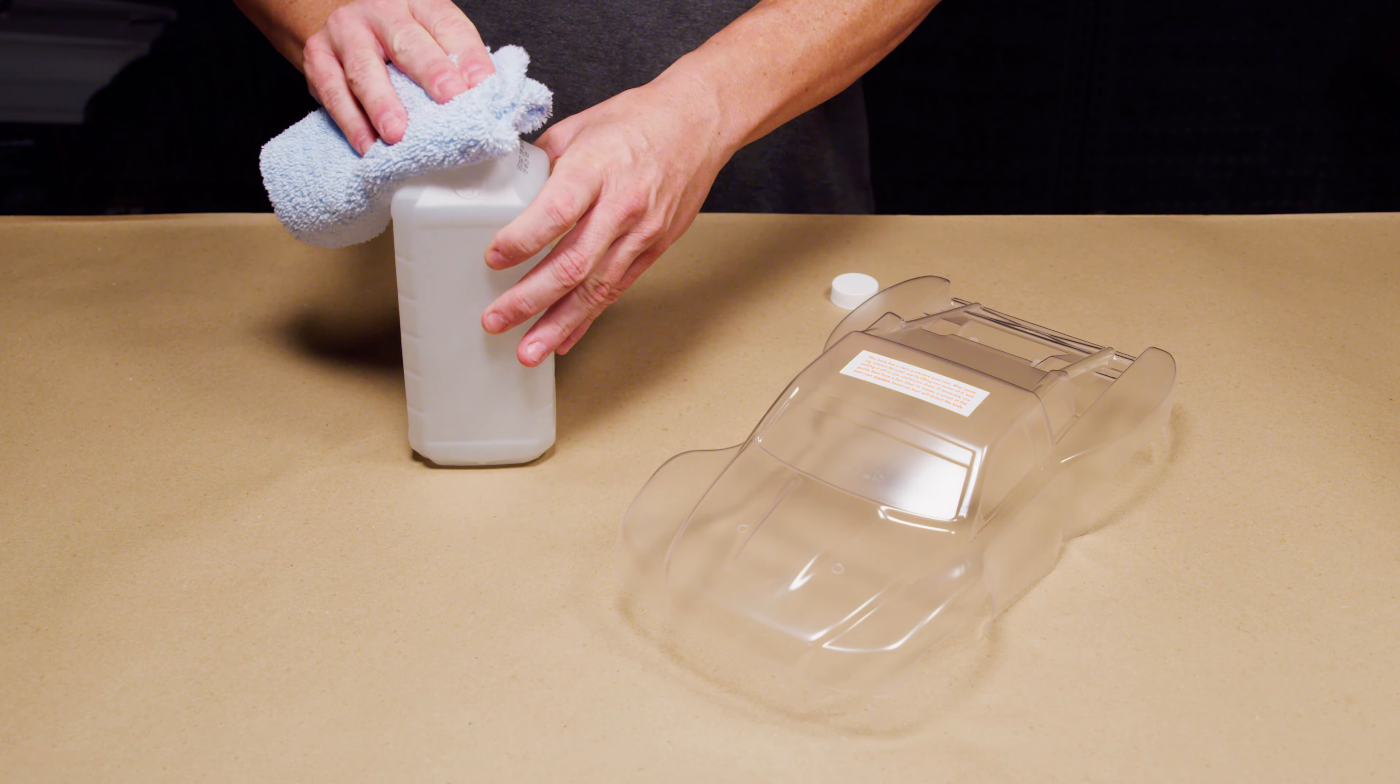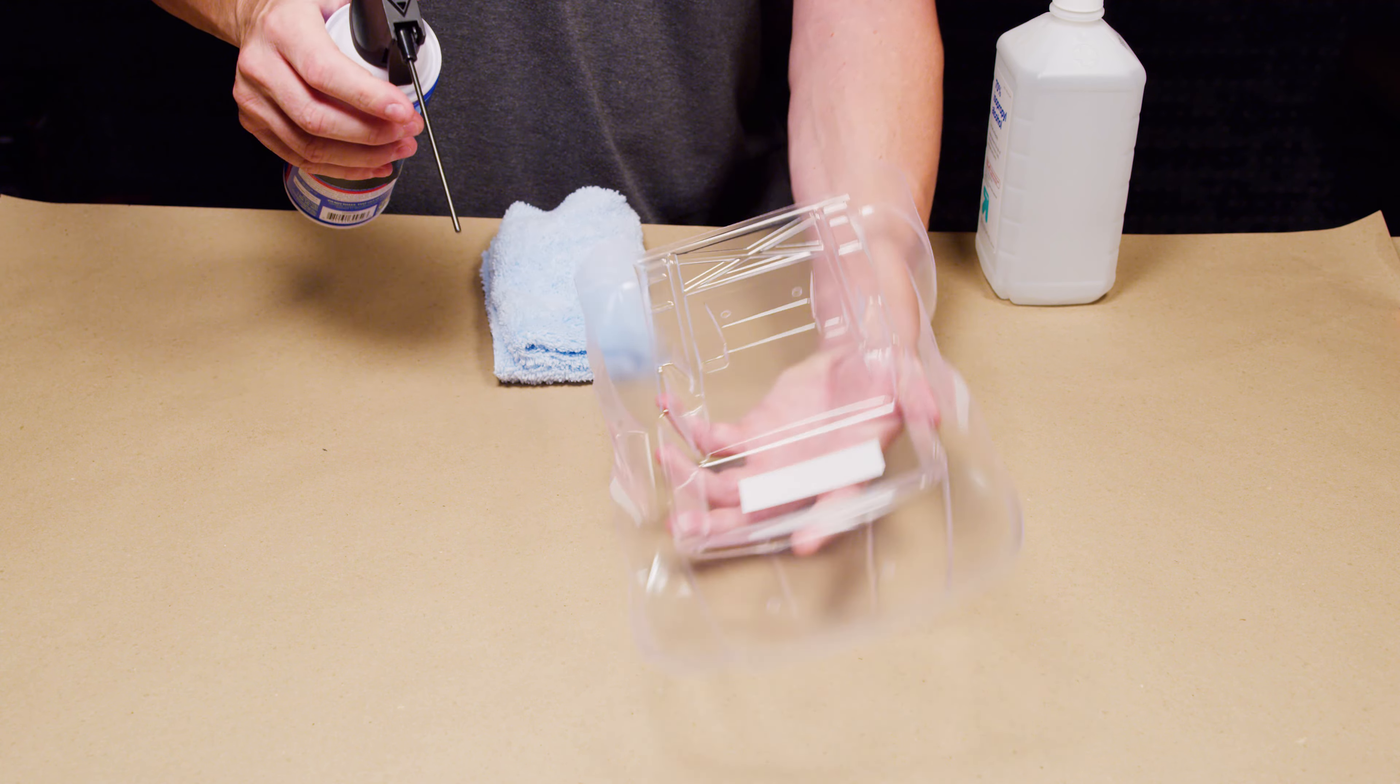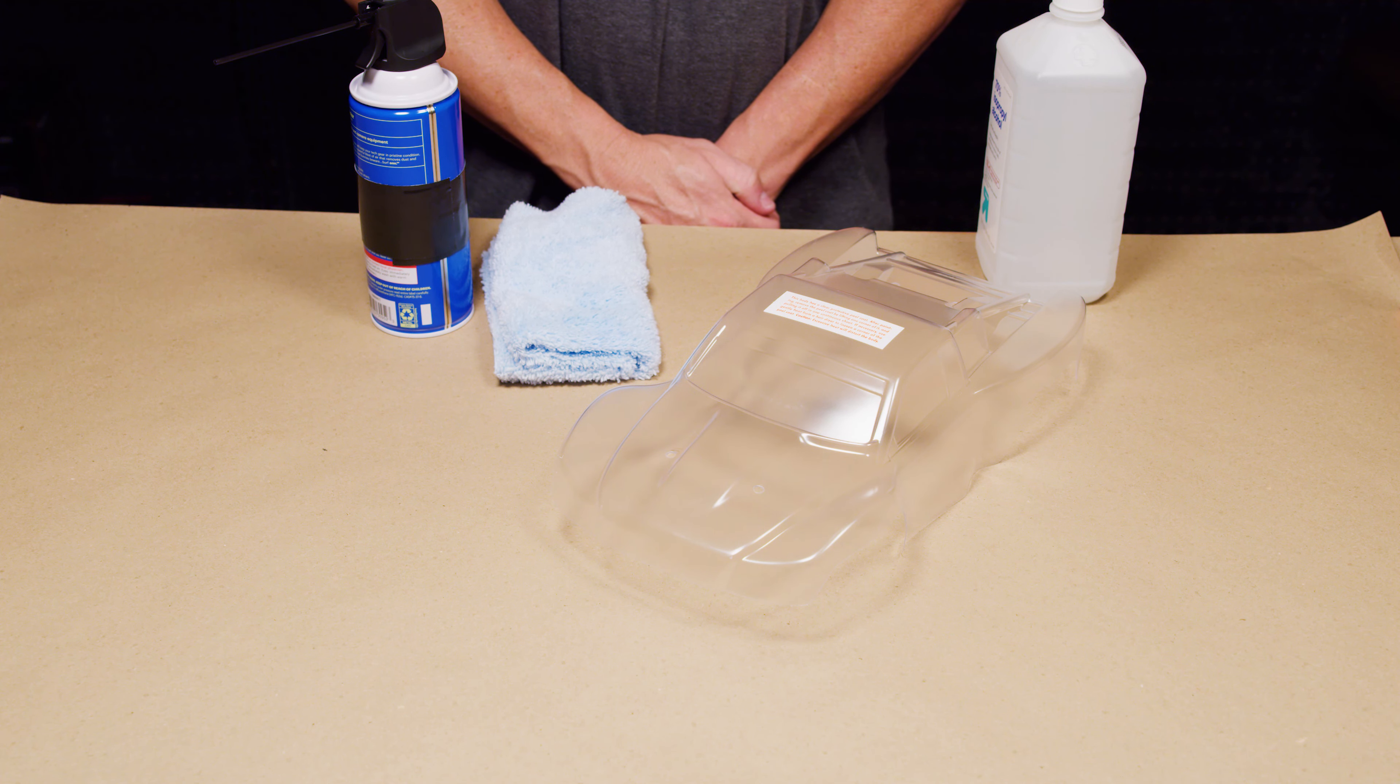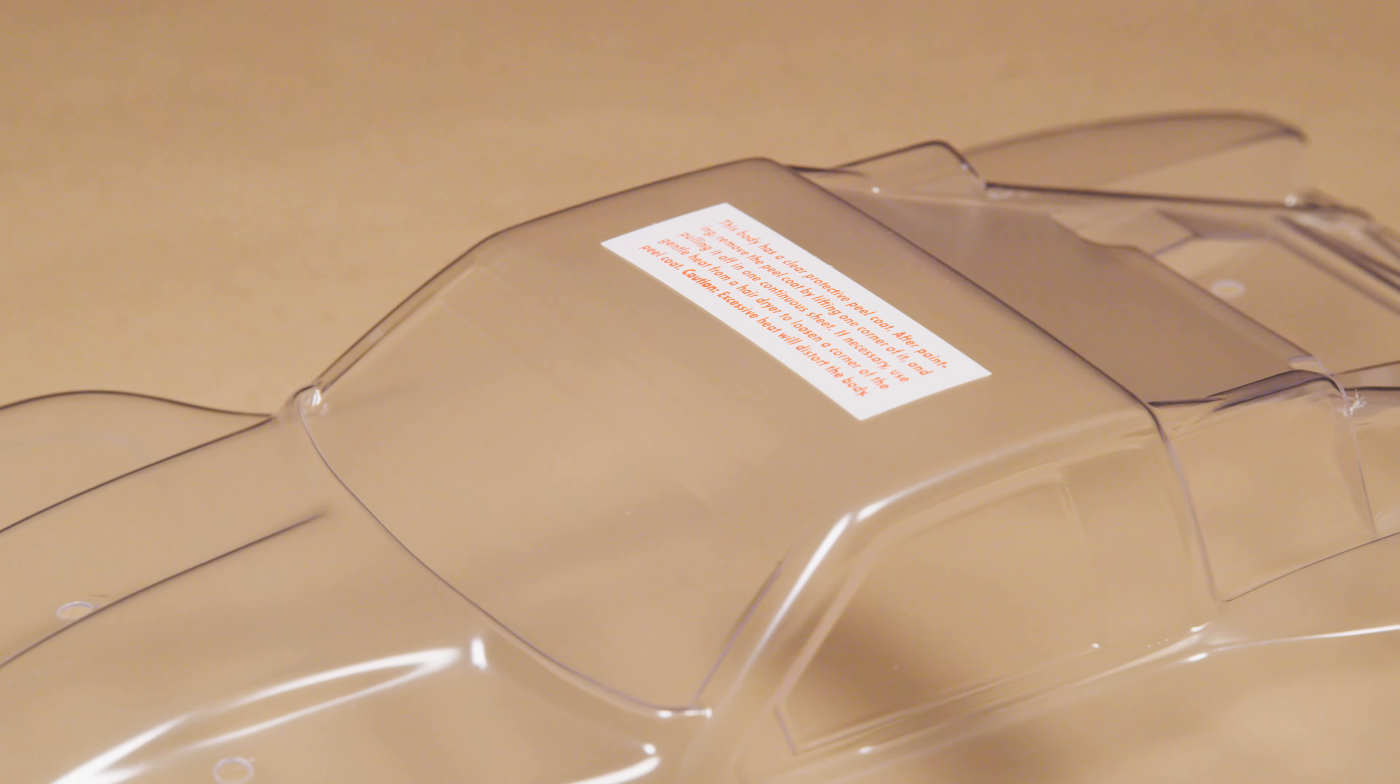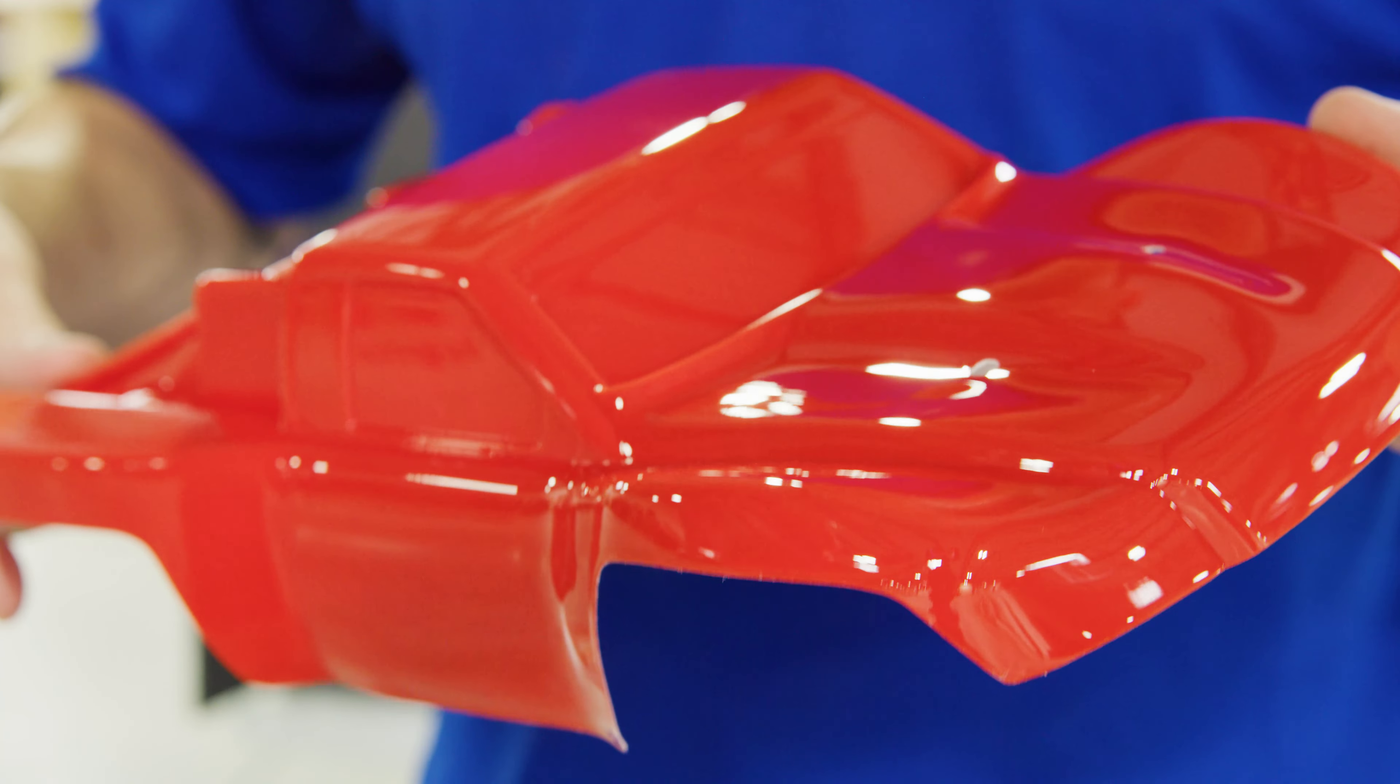First, let's prep the body. Thoroughly wipe down the inside of the body with isopropyl alcohol. Compressed air can be used to blow away any debris. A clean, oil-free surface will allow for optimal paint adhesion. Note that the outside of the body is covered in a protective film to prevent overspray. This will be removed at the end of the painting process to reveal the glossy finish.